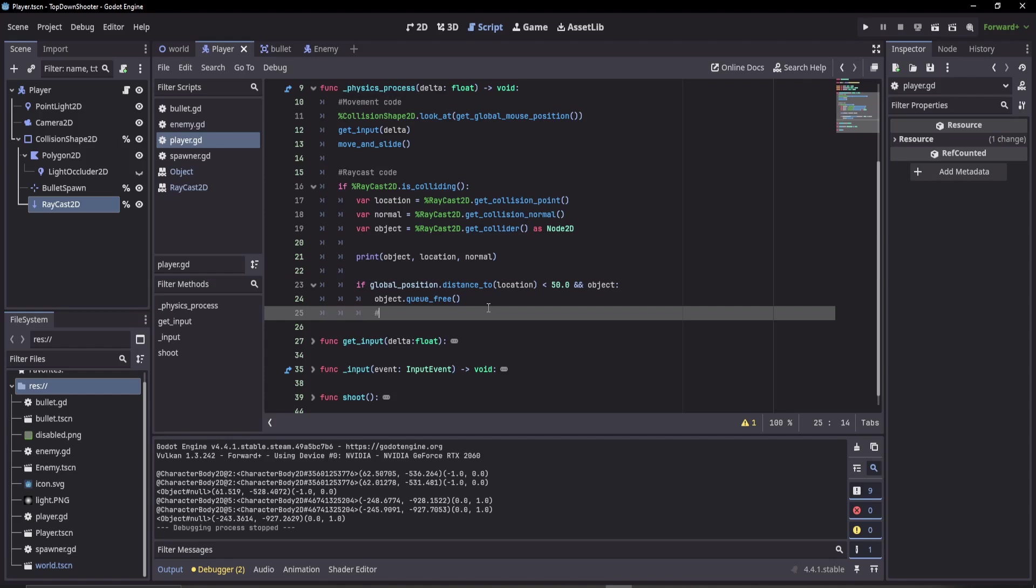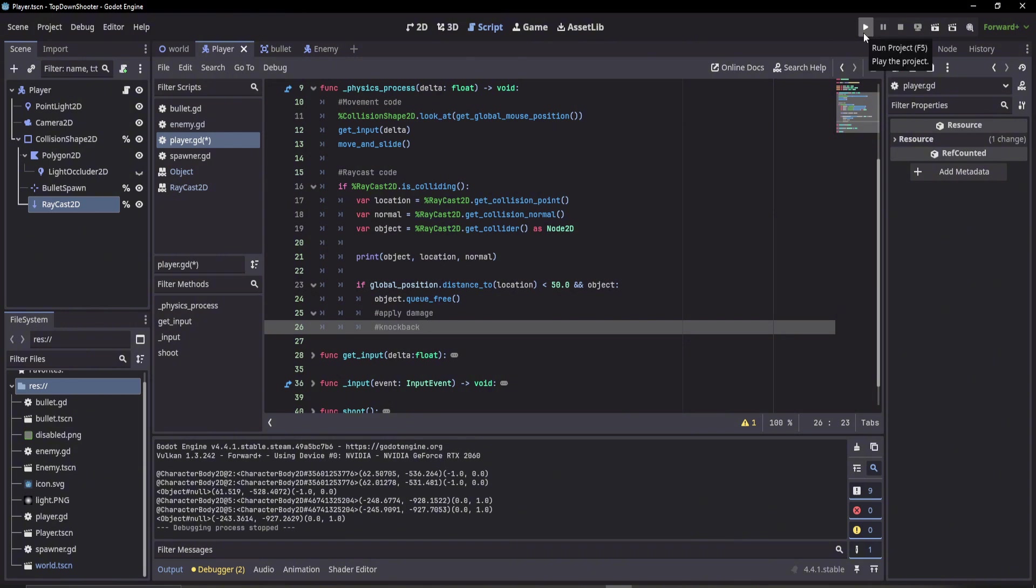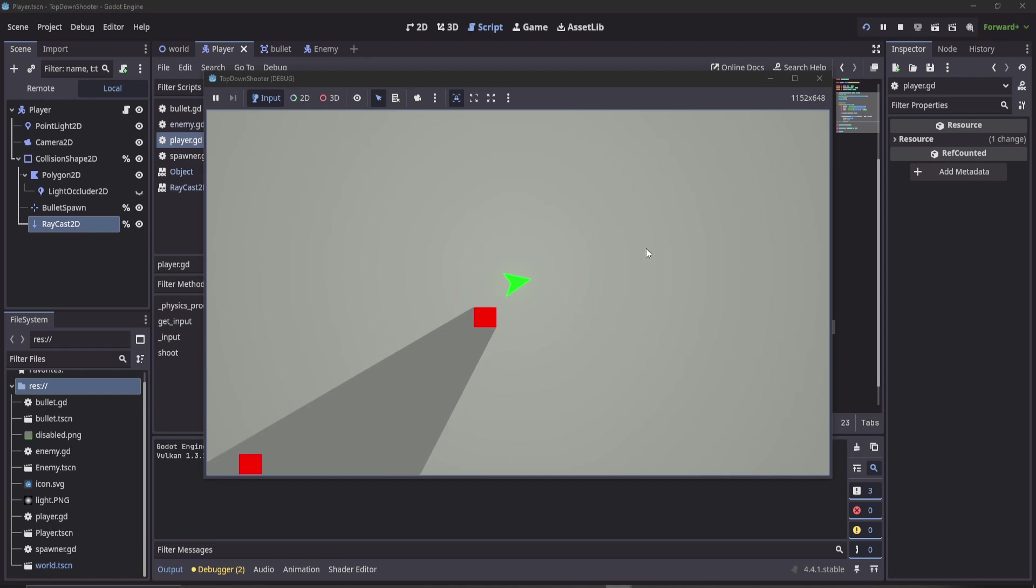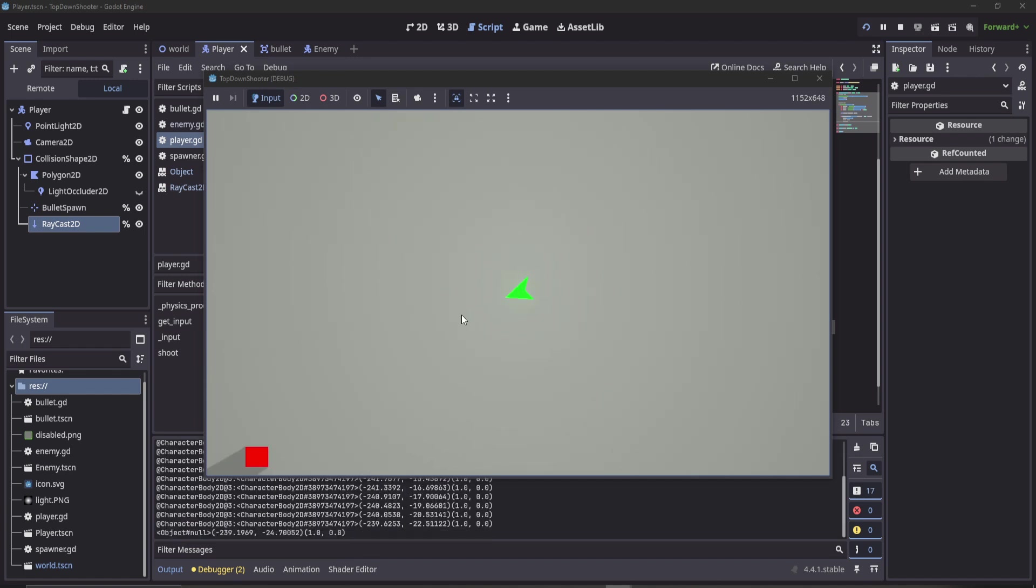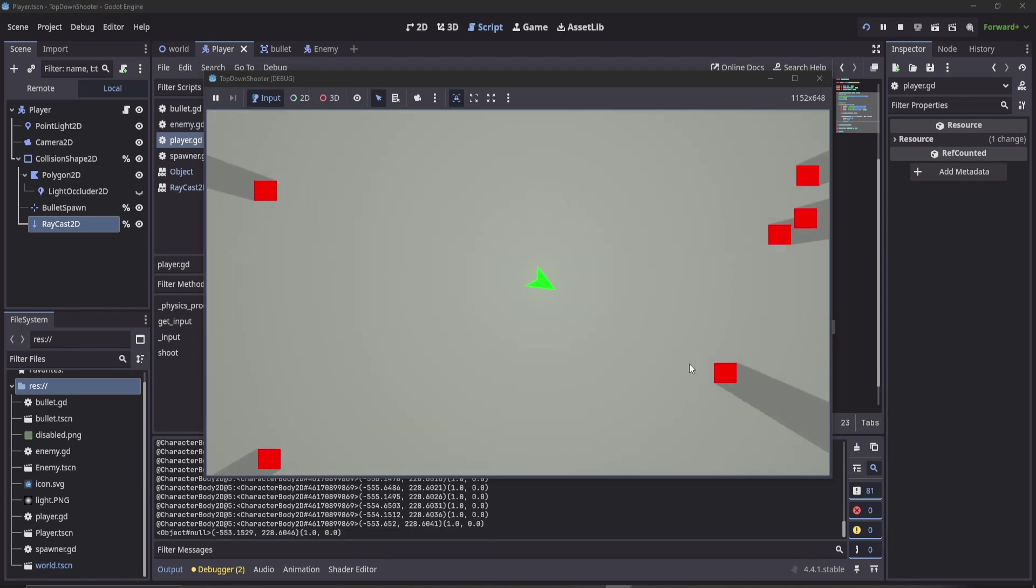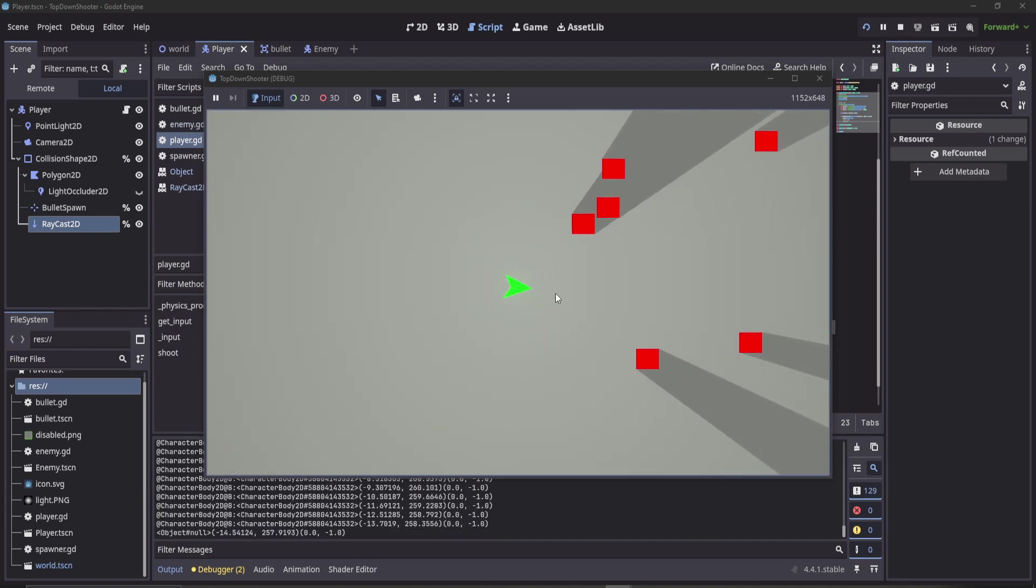We can also do other stuff like apply damage or knockback. There's lots of things we could do here. Like we could call the raycast and enable it only when we're doing a melee attack animation, for example. But we can see here, test this code out now. I'm not facing it, but if I turn around, I can see that it does delete enemies when we get close to them.